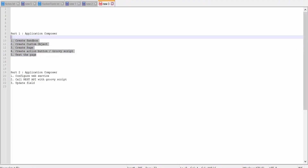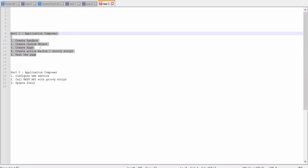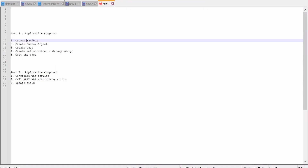In Part 2, we will update one of the fields in the custom object instance at runtime. Now let's begin with Part 1 — creating a custom object with the help of Application Composer.